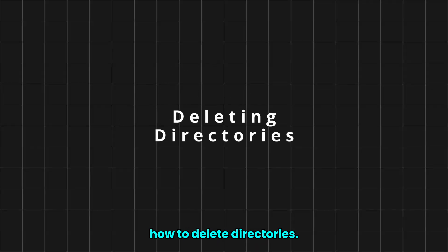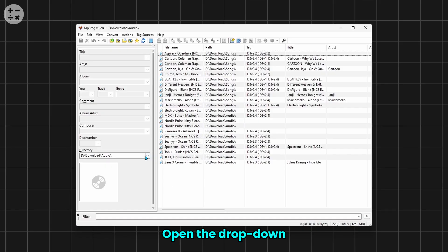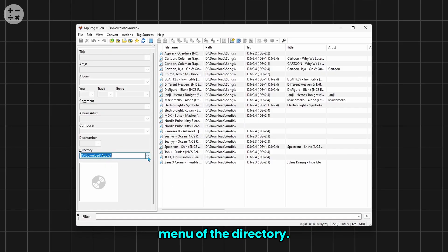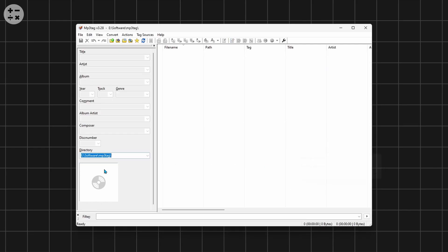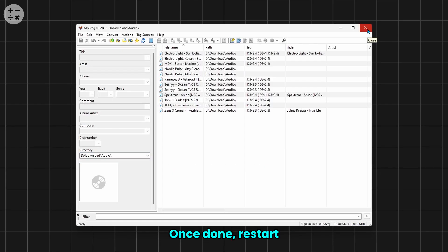Finally, let's see how to delete directories. Open the drop-down menu of the directory, now select the directory you want to remove and press Shift Delete. Once done, restart the software to apply all your changes.